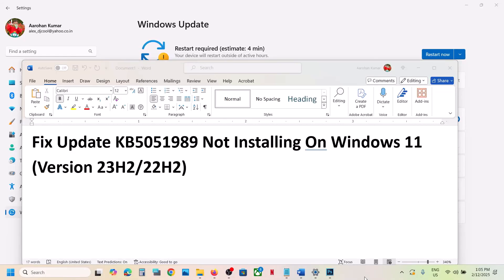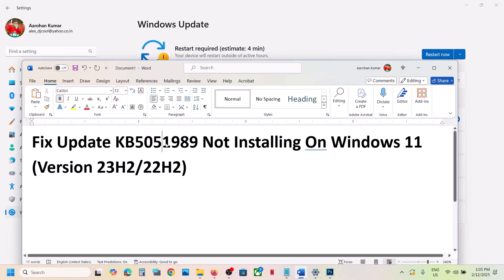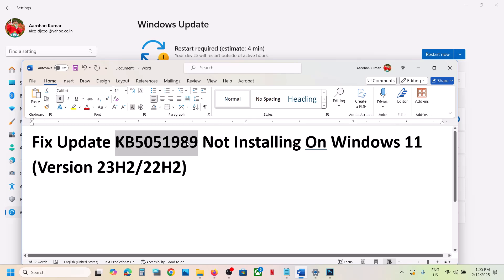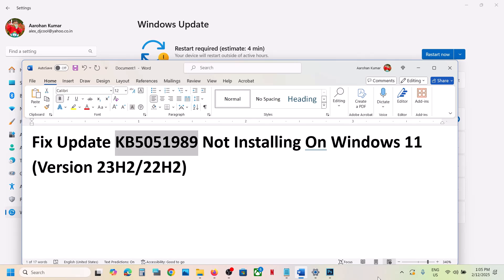Hello guys, welcome to my channel. Today in this video, I'm going to show you how to fix when you are unable to install the update KB5051989. If you are unable to install this update on your Windows 11 computer, please follow the steps shown in this video.